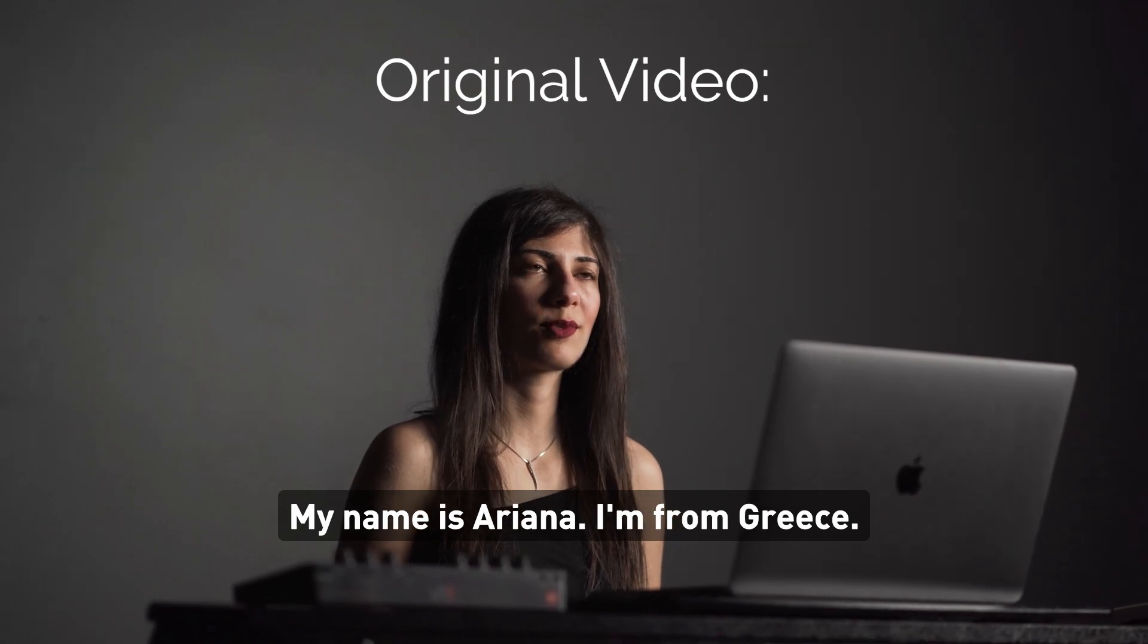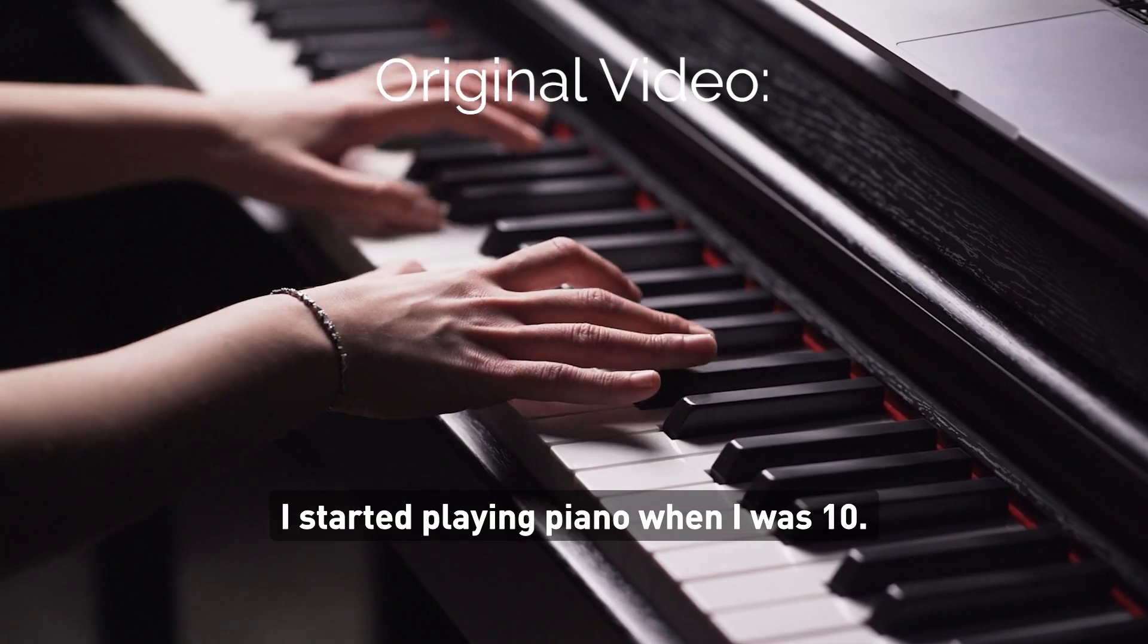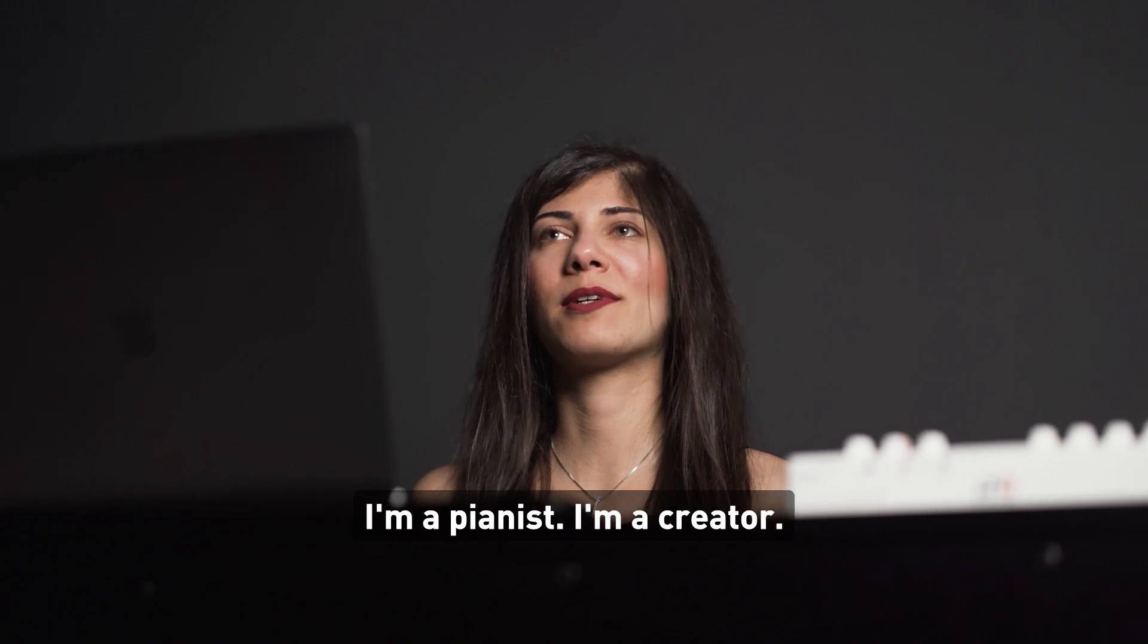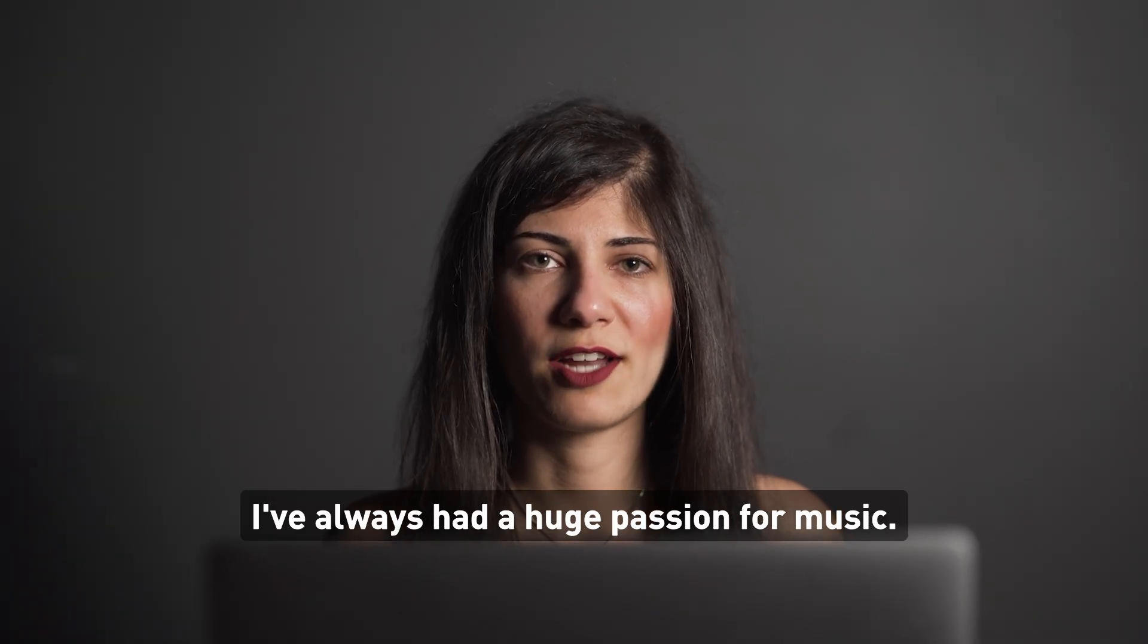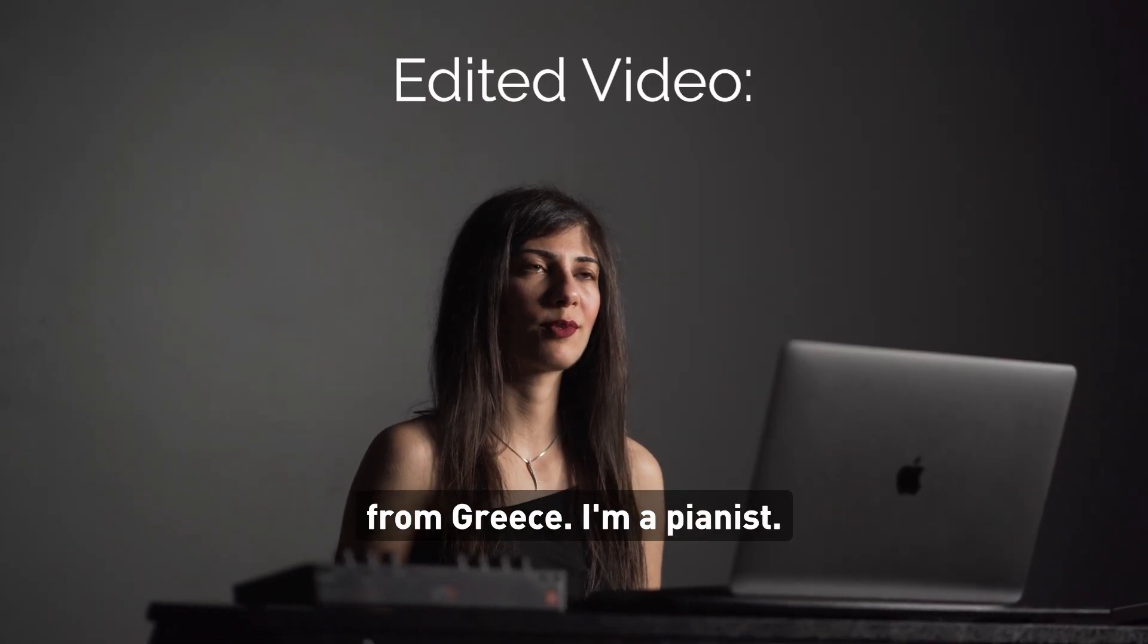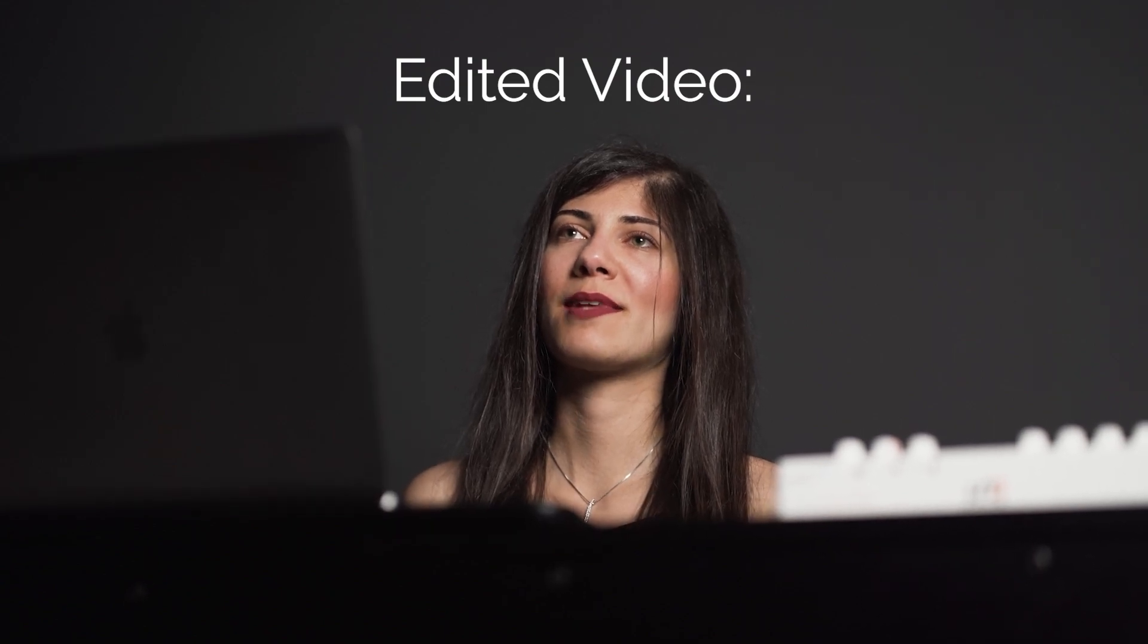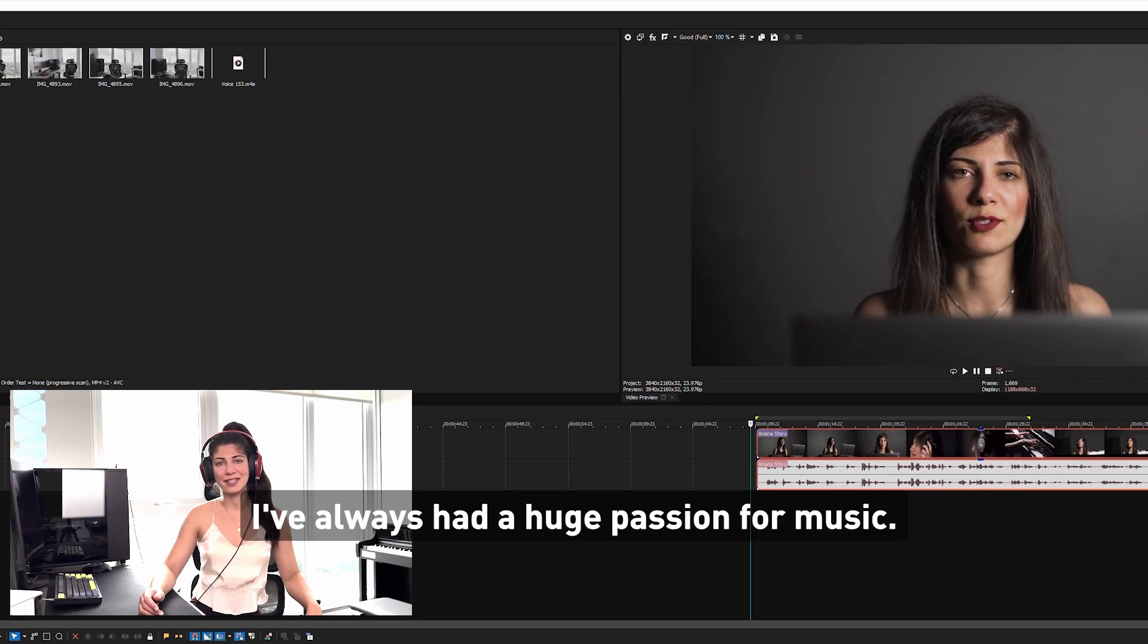My name is Ariana. I'm from Greece. I started playing piano when I was 10. I'm a pianist. I'm a creator. I've always had a huge passion for music. My name is Ariana. I'm from Greece. I'm a pianist. I'm a creator. I've always had a huge passion for music.